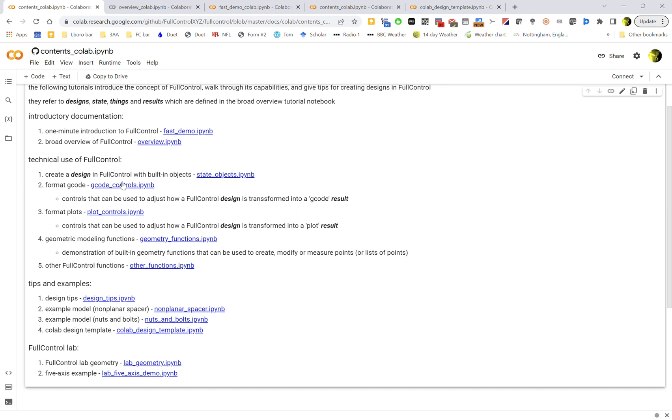And then how that design is outputted as G-code or as a visual preview - you can control that. And all the like what printers are allowed and stuff like that is all described in these two. And then there's a few other functions that might be just things again to shortcuts or things to help you design stuff but not necessarily purely geometric ones.